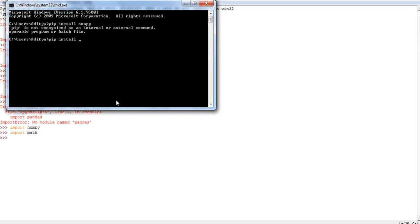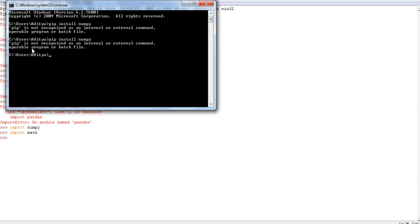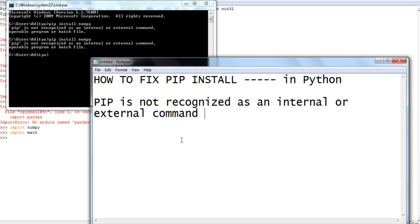First you have to install numpy, and if you are receiving this error that pip is not recognized as an internal or external command, if you are getting this particular error then how you can fix it.